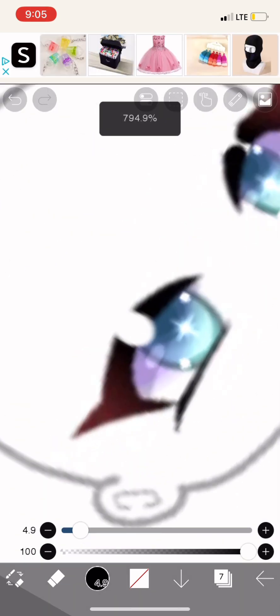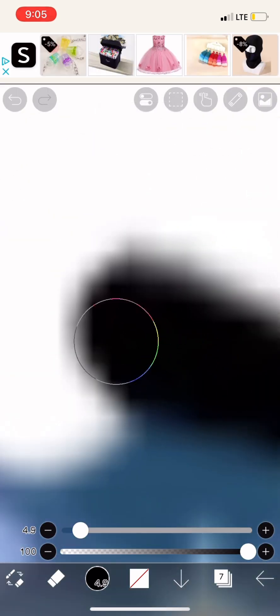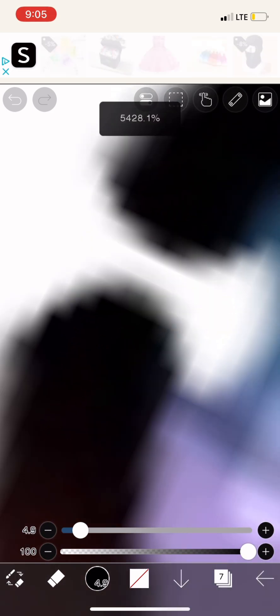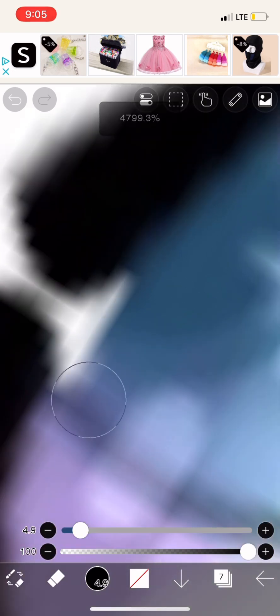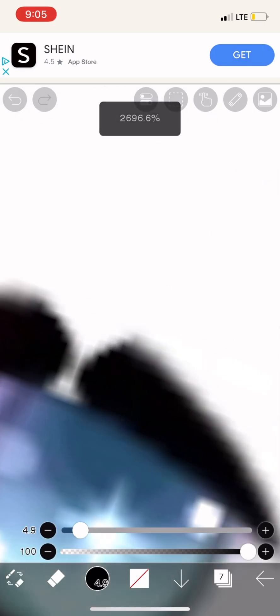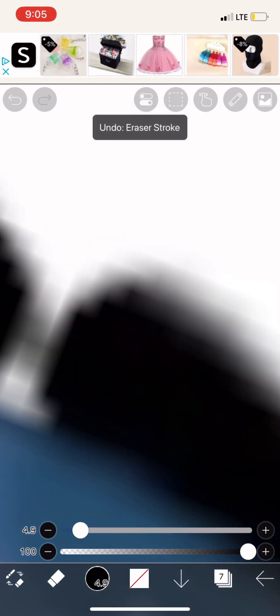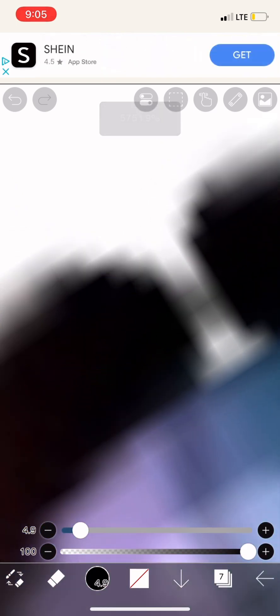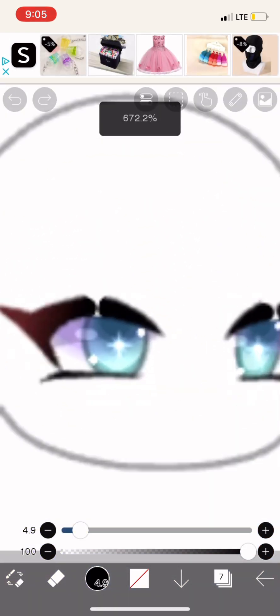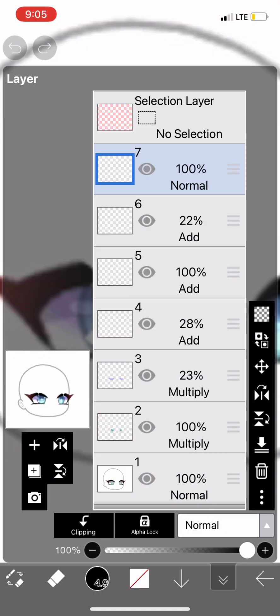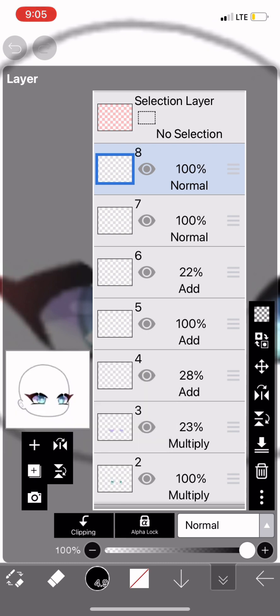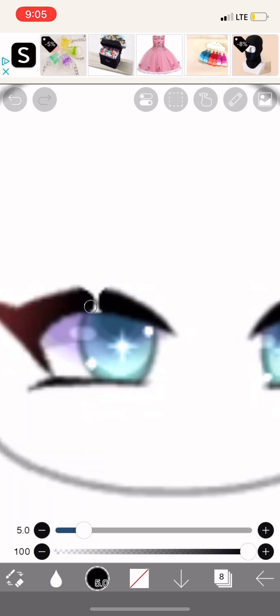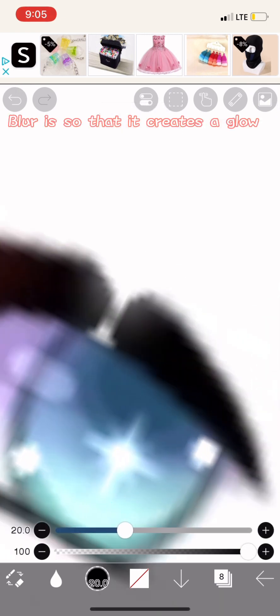Repeat. Duplicate it. Blur it so that it creates a glow.